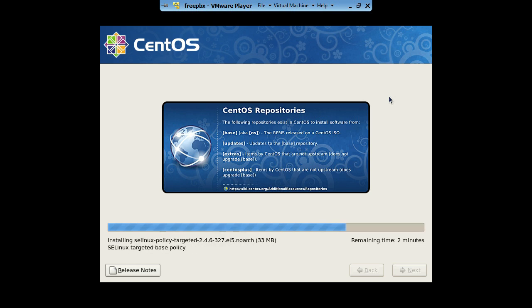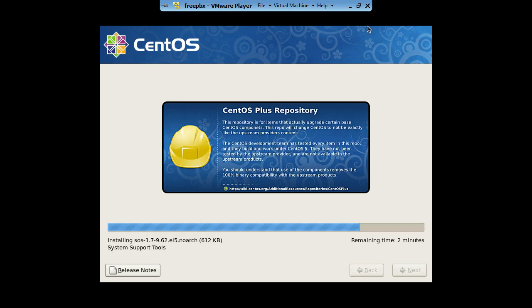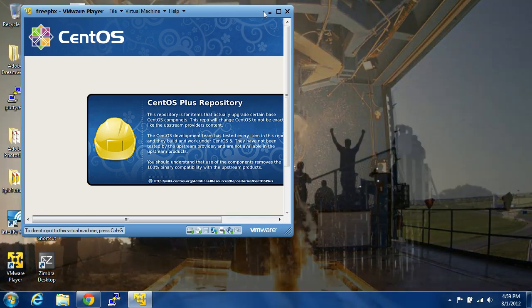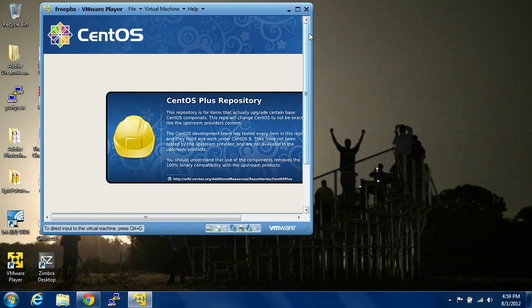But if you want to provision IP phones to automatically take the configuration files and whatnot, you do have to know how to go in and install a couple of packages. It's really not that hard, nothing that you can't Google and find out. I'm going to pop this out of the window right now.